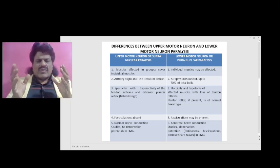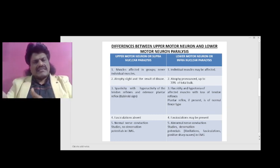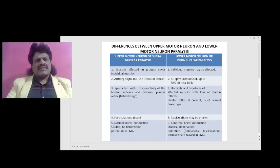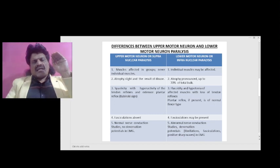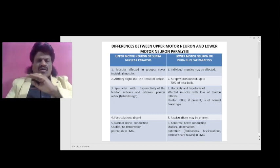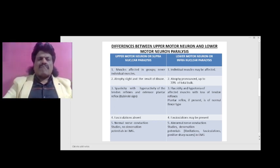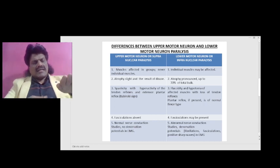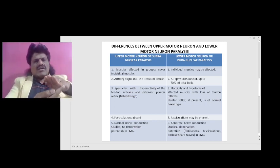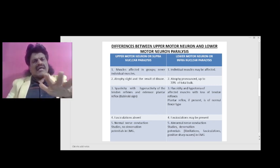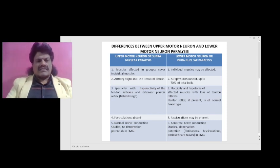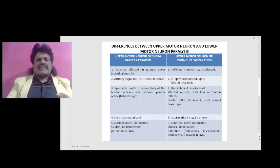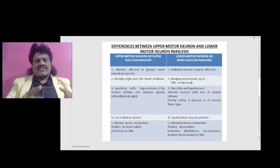When we try to elicit reflexes in upper motor neuron lesions, all the reflexes — biceps, supinator, triceps, knee, and ankle jerk — are brisk. This is because the corticospinal tract normally inhibits these reflex arcs; once there is an upper motor neuron lesion, there is no inhibition, so the reflexes become exaggerated. Additionally, there is an extensor plantar reflex, the Babinski sign: as we stroke from the lateral part of the foot toward the big toe, the big toe goes upward and the other toes fan out. The big toe going up is the most important component.